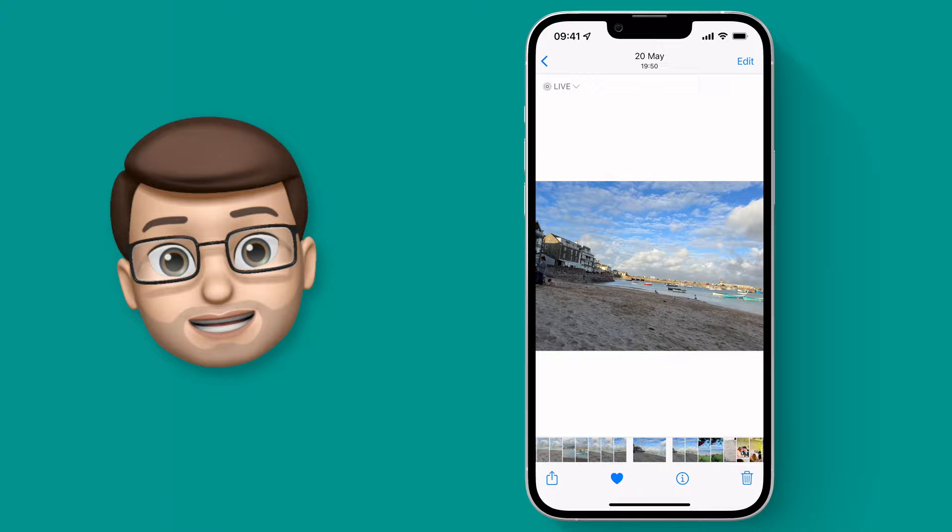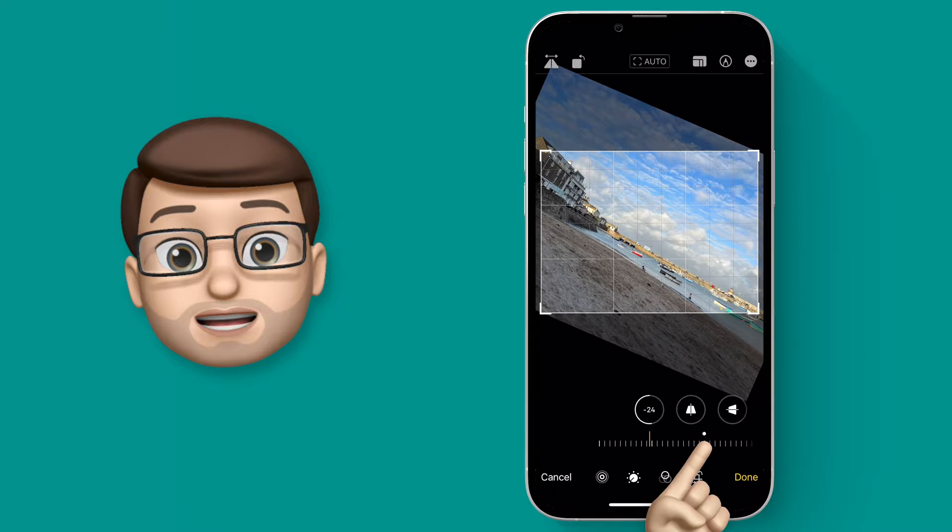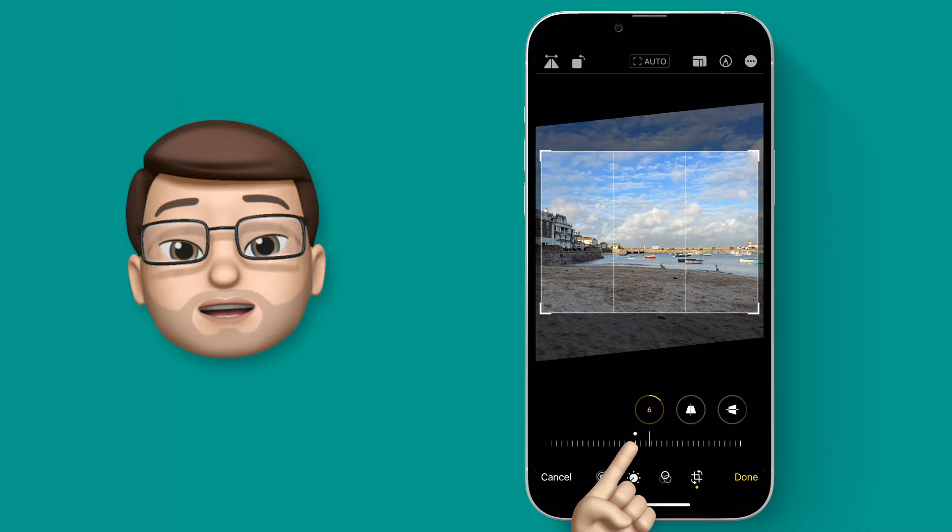But not to worry, if I press Edit in the top corner I can then go on to Crop and from here I can straighten my image manually. Now this slider is great because it lets me tilt the picture to level it up and it shows me a grid on the screen.